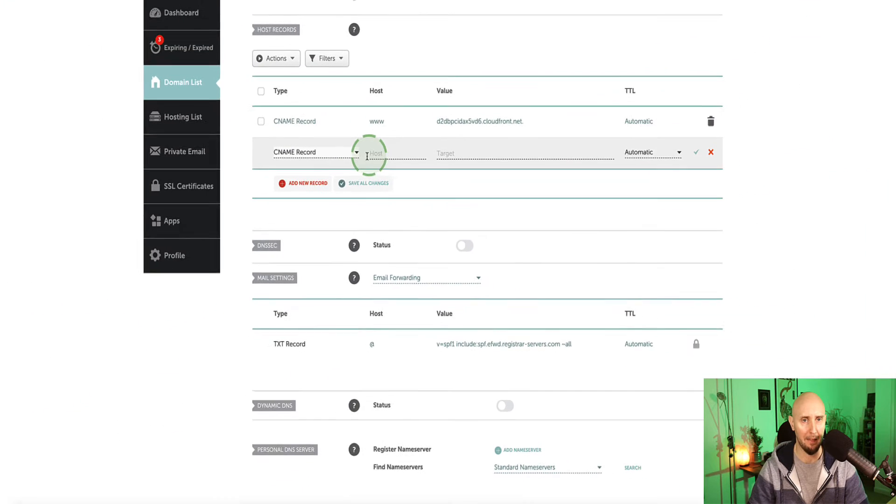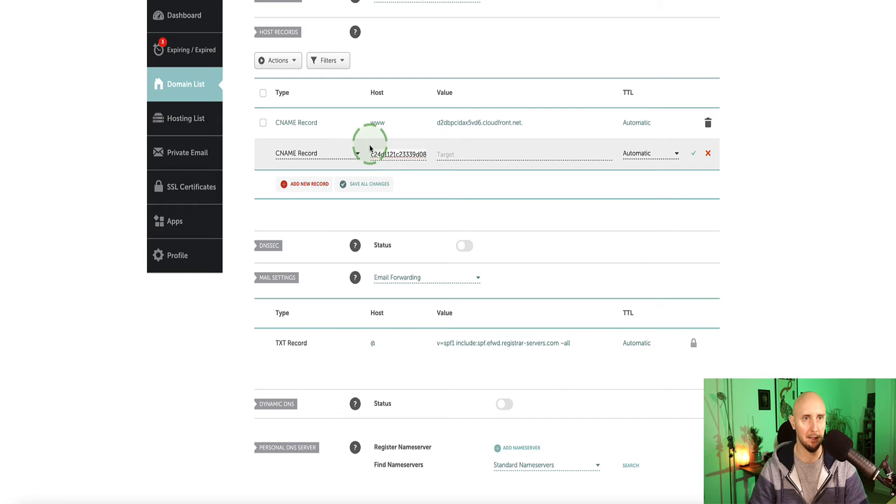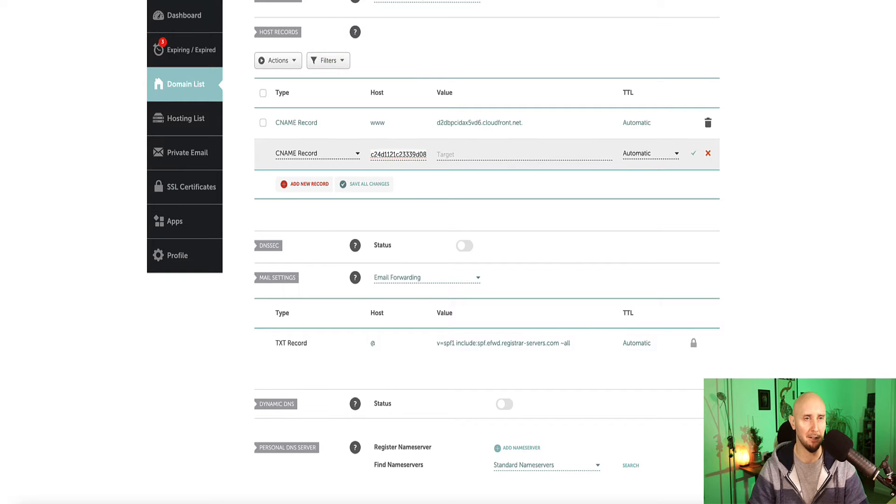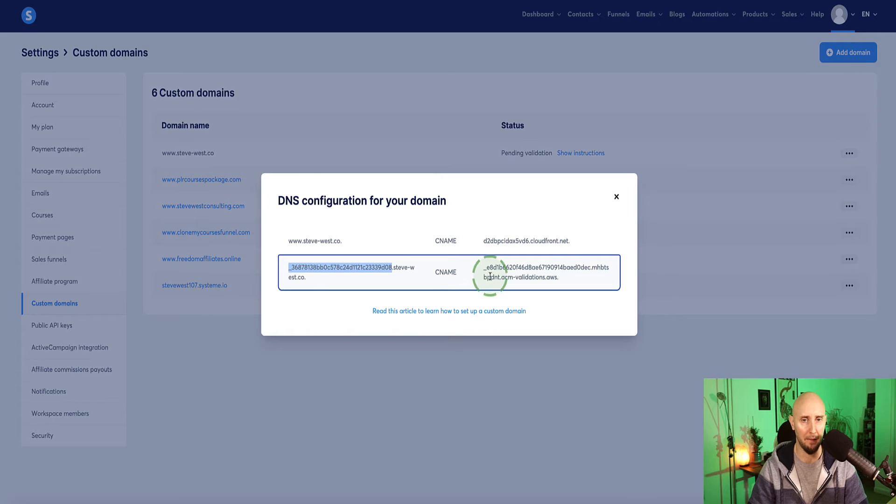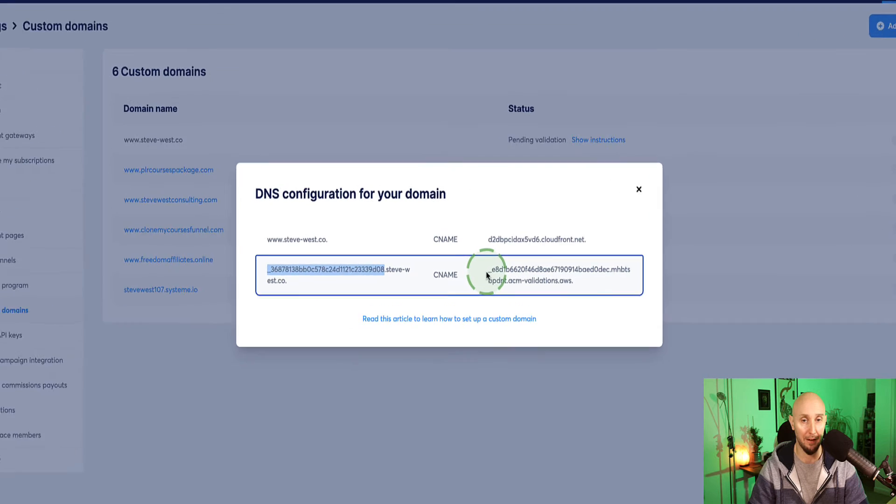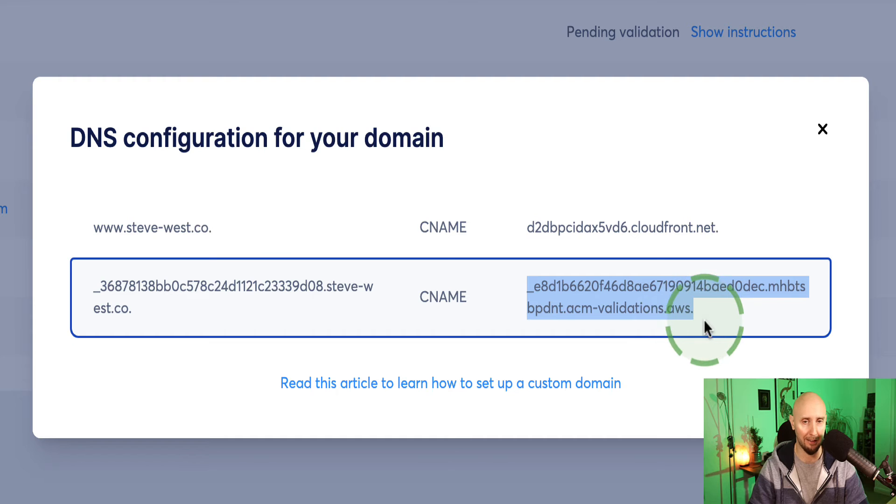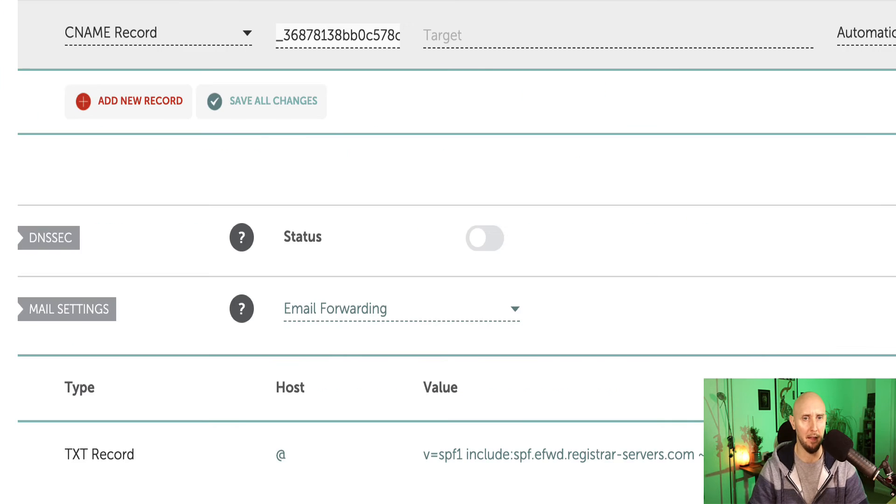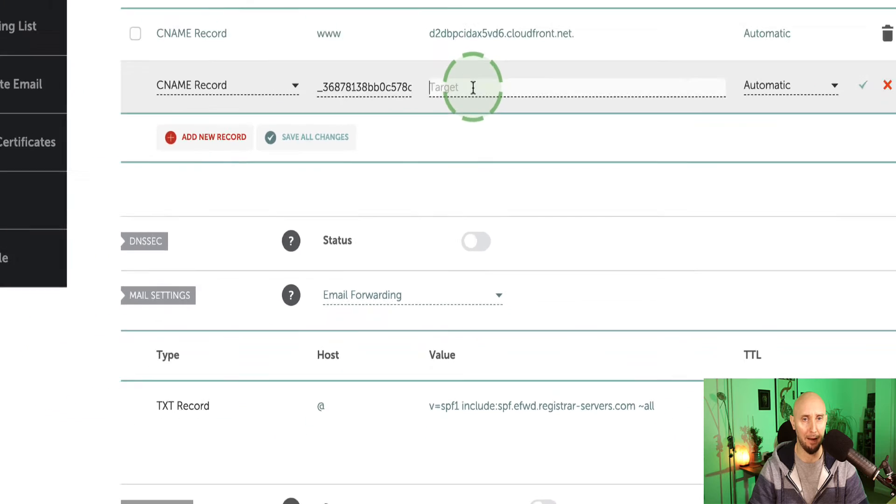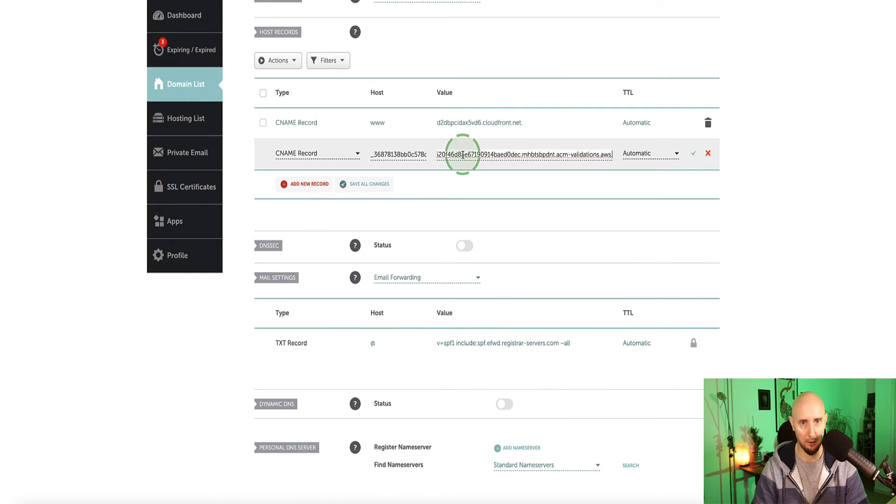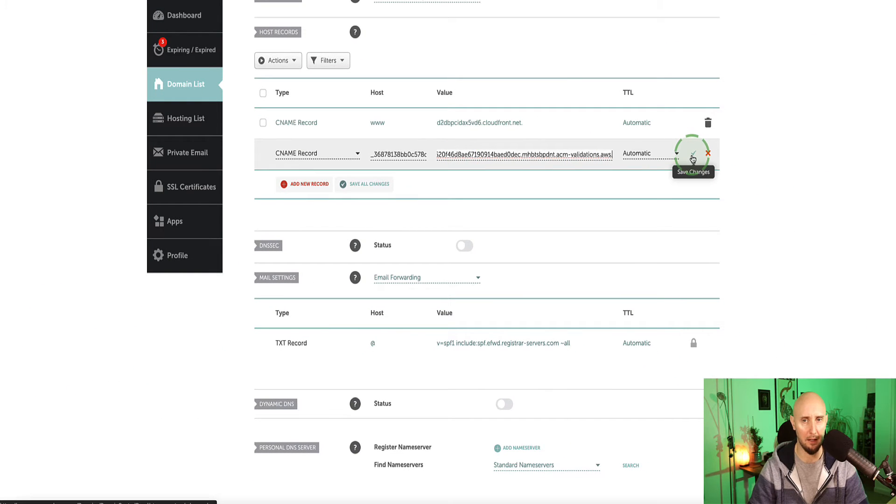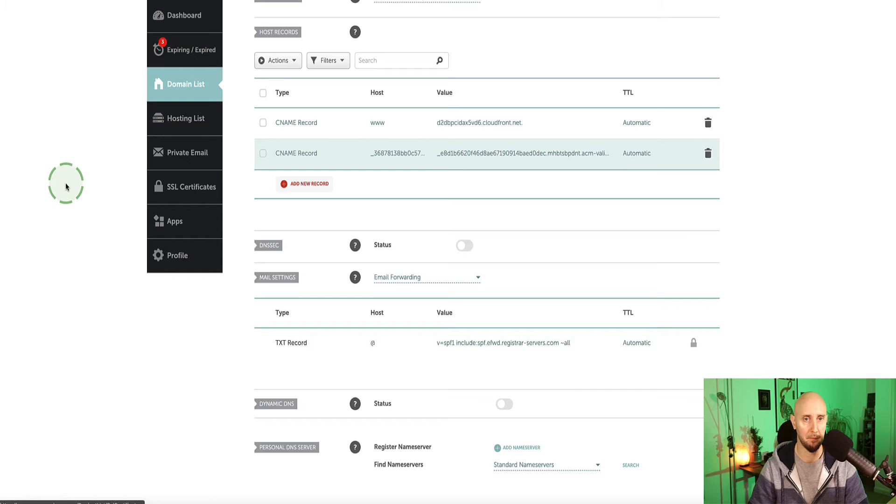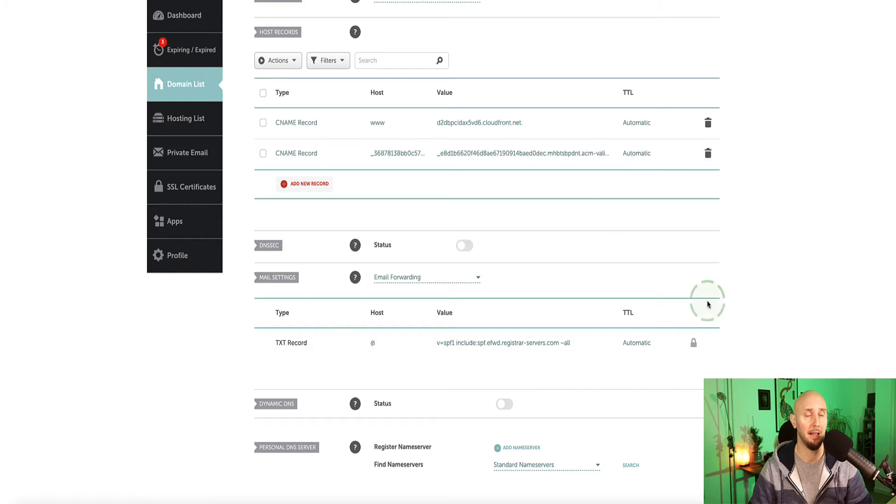And then we're going to paste that into the host side and go back to system.io. And then on this value side, we're going to copy everything, including the little dot at the end. So everything on this side, and then bring it back and paste it in value. And then check the green tick mark to save your record. And that's saved.